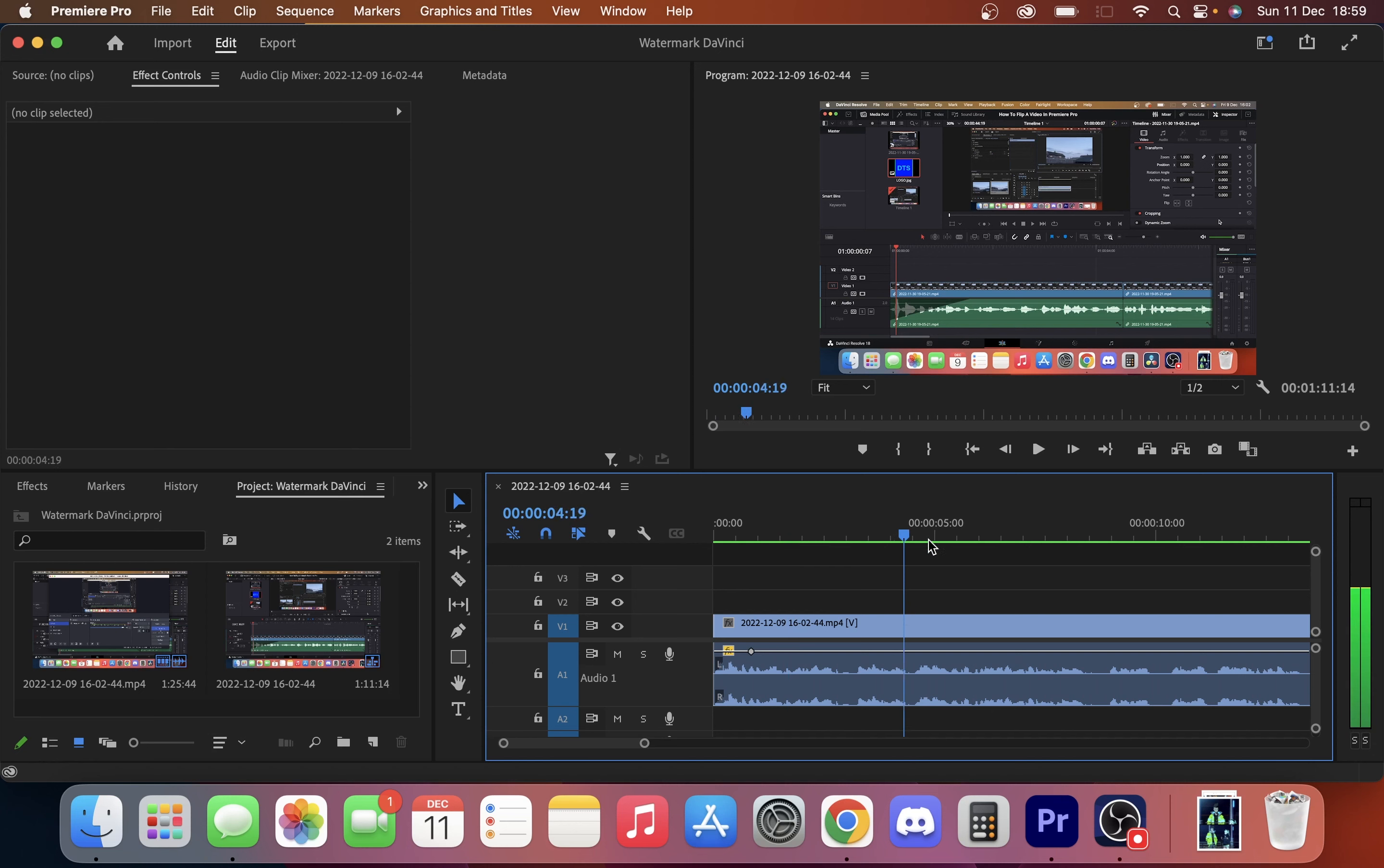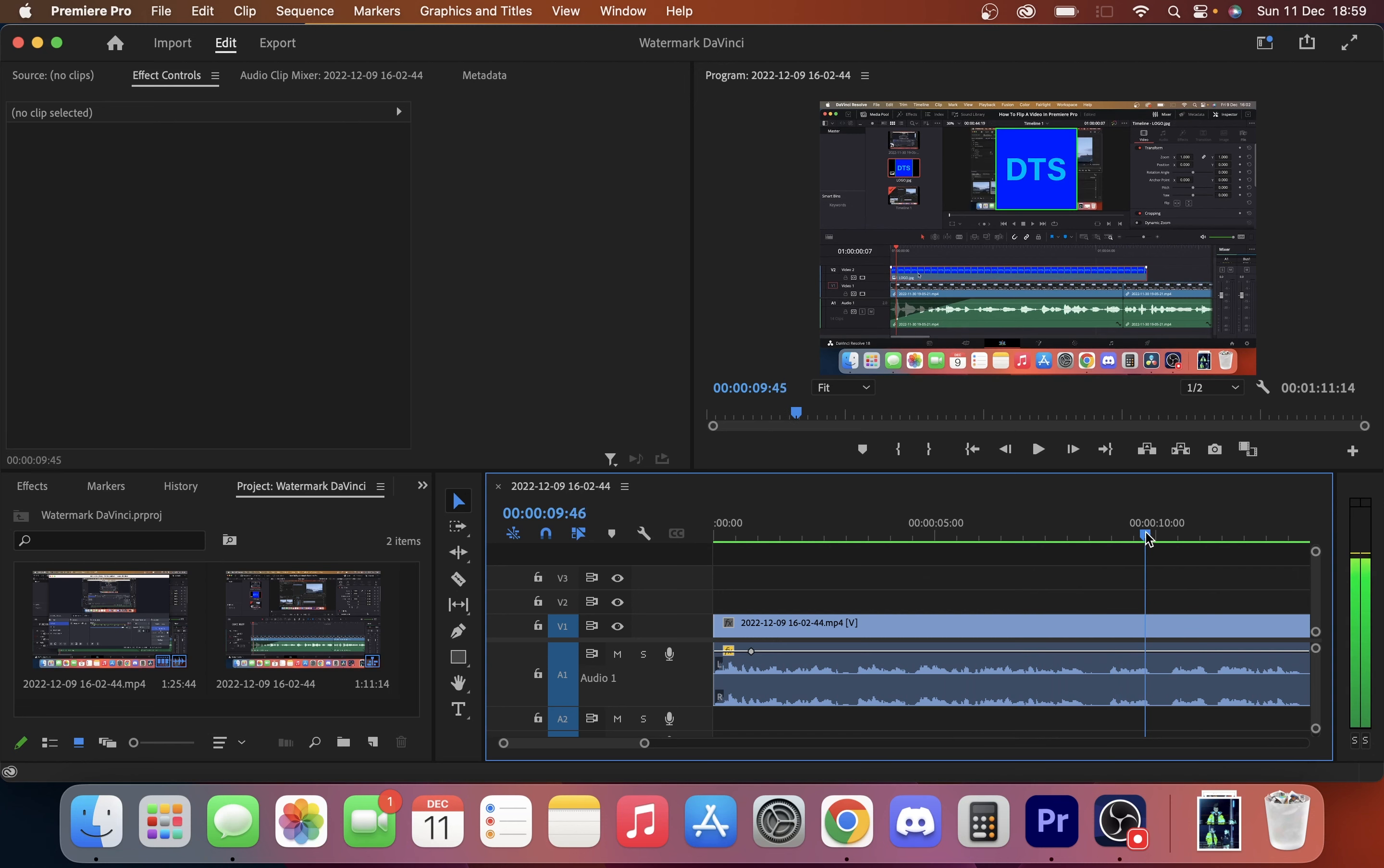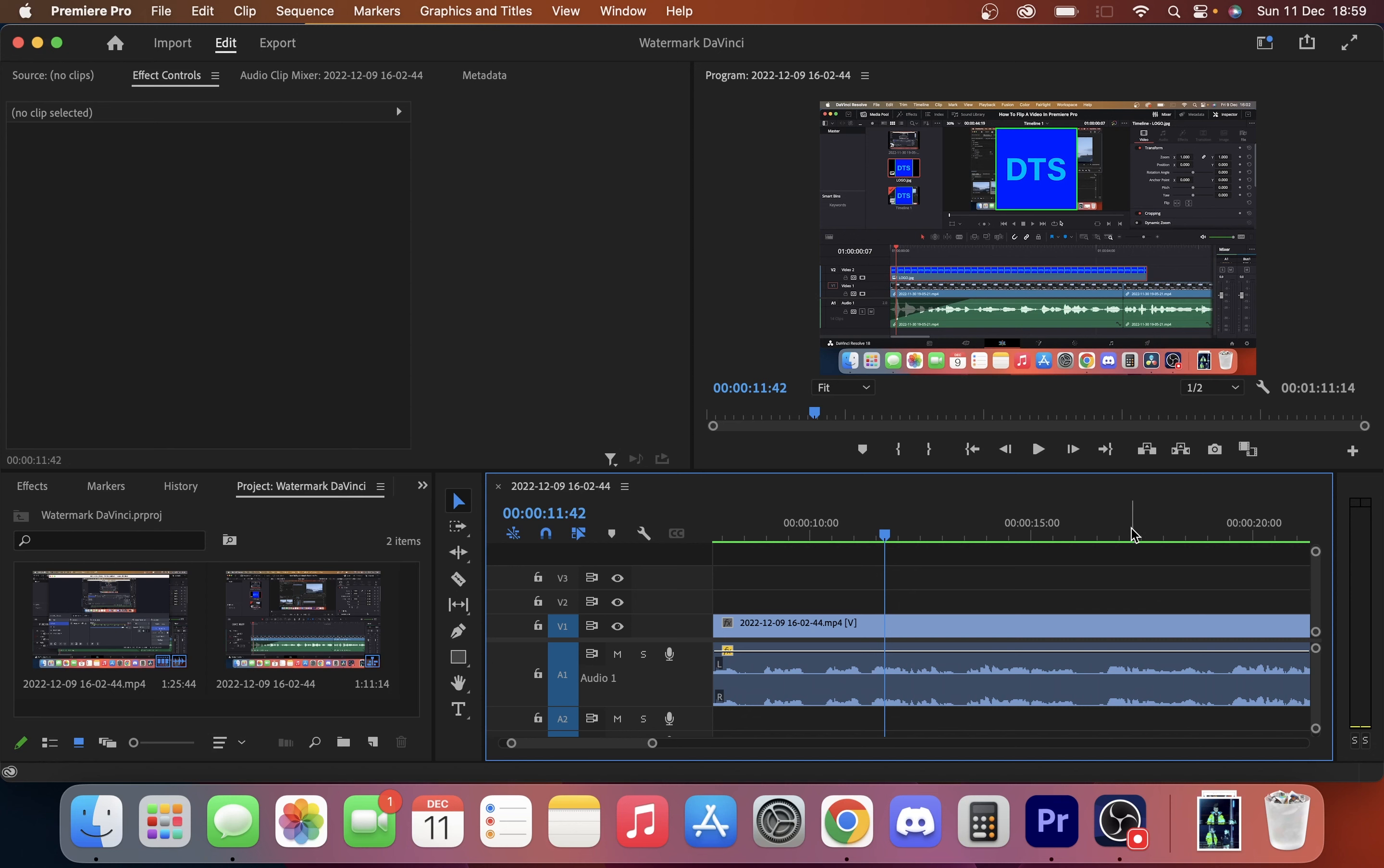So you just want to find where you want to make your frame. So let's say we just want to use this one here. We'll just click here.